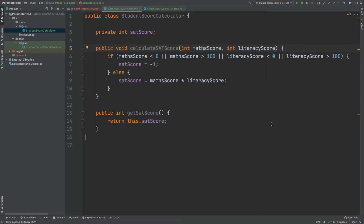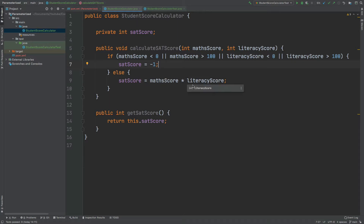The class we will be testing is called StudentScoreCalculator. It contains a single method called CalculateSATScore, which takes in two integers: the student's math score and the literacy score. These scores are typically between 0 and 100, so there is an if statement to check that both scores are in range — otherwise it sets the SAT score to -1. If valid, the SAT score is set to the product of the math score and the literacy score.